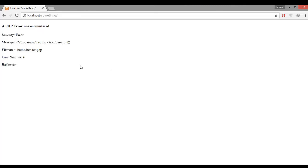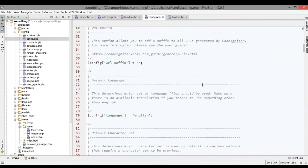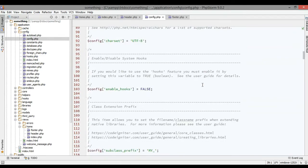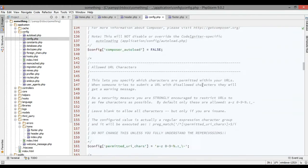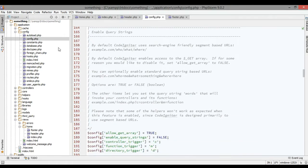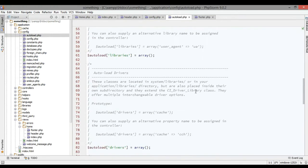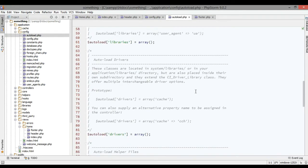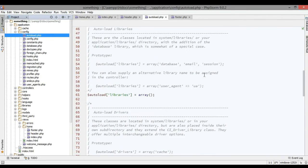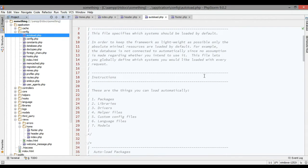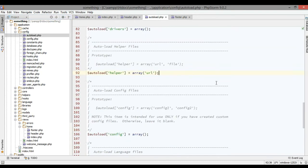And here we go, we got some error here. It says something wrong with base URL. But we have set base URL in previous video, there's nothing wrong with it. The solution is just go to your autoload.php and try to find the autoload helper because base URL is a configuration.